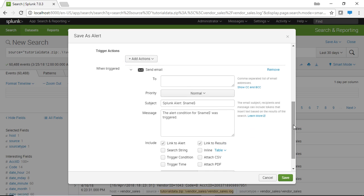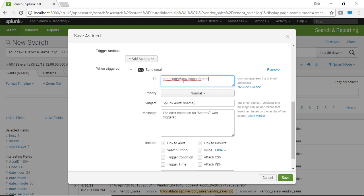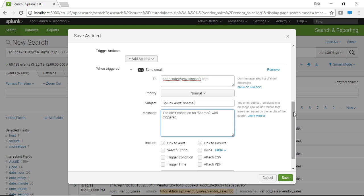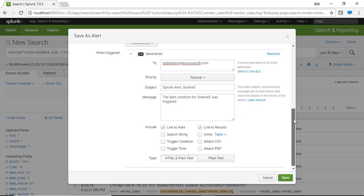So we get to put in the email address and I will put in myself. Feel free to email me if you like. And put in the priority, the subject, and the message. And at this point we can click on save and our alert is saved. So now this event will fire, this alert will fire on specified intervals and will send an email if a specific criteria has been met.